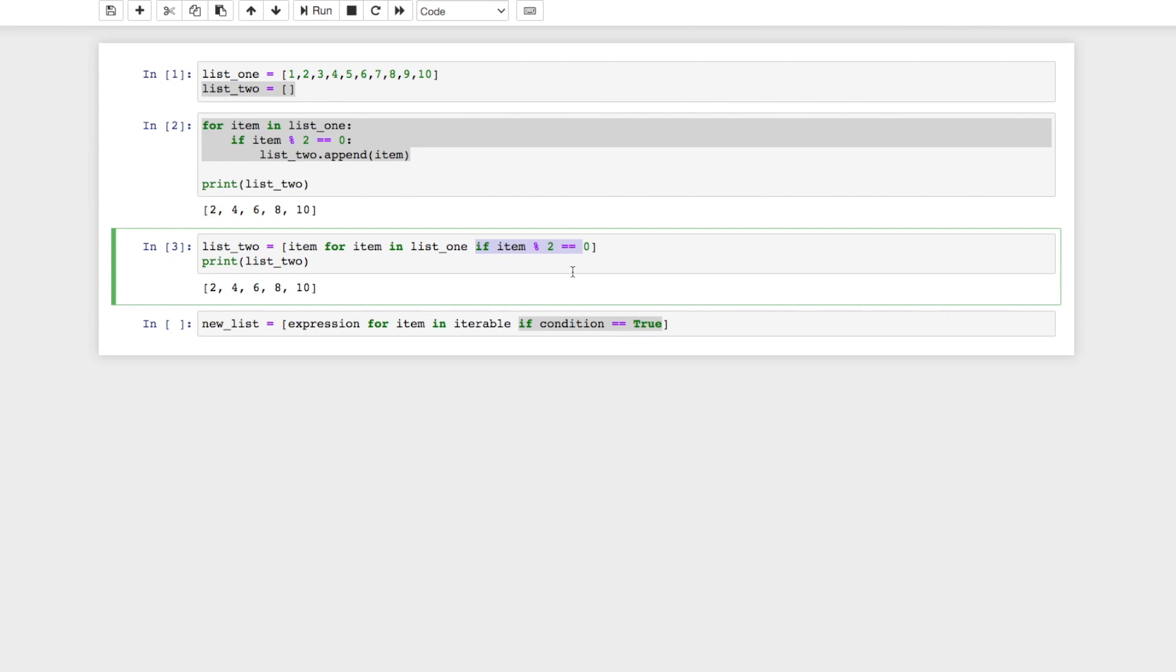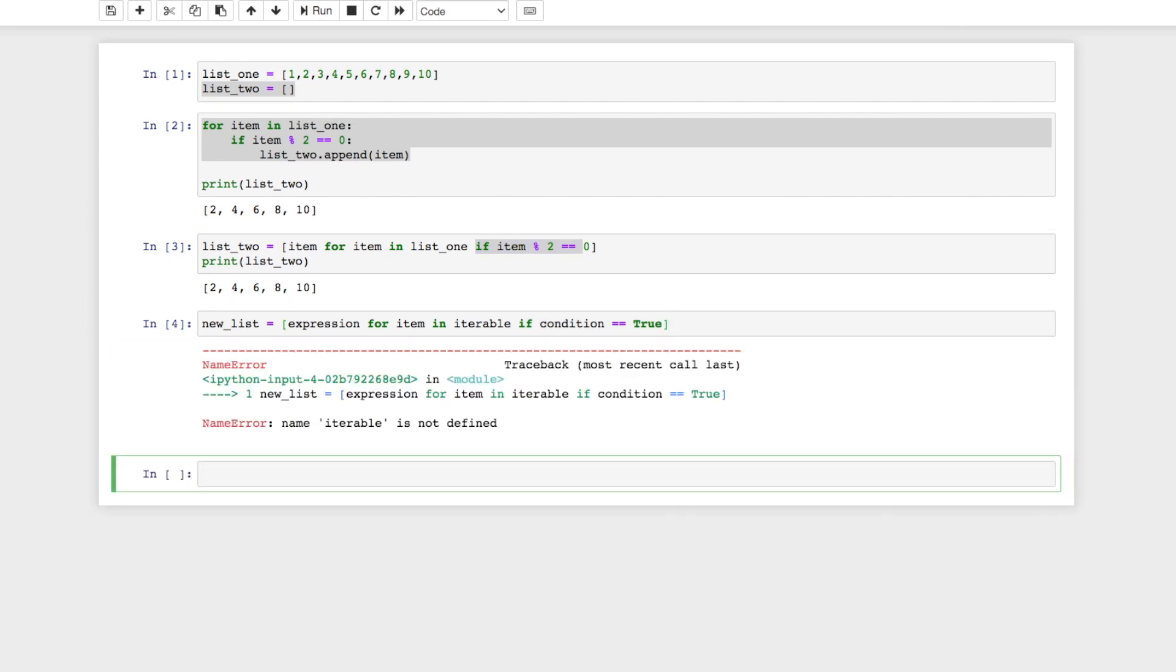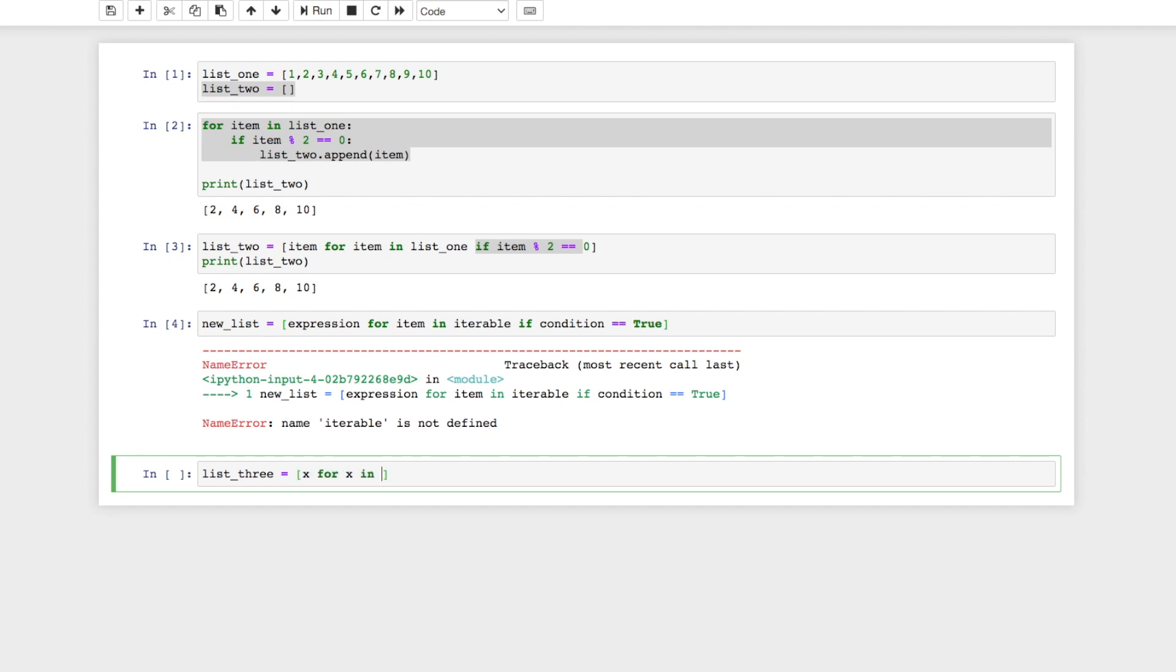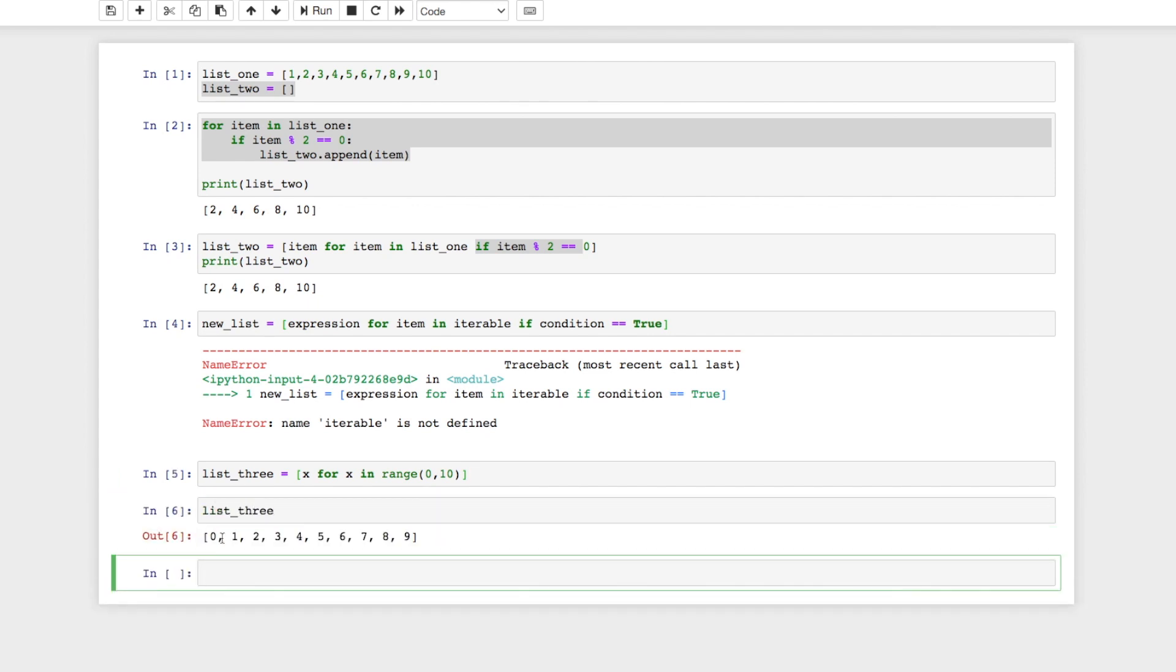We can just throw a couple more examples. We say list_three, if we want to just create a quick list of numbers we would say list_three equals x for x in range zero to ten. So this is going to give us a list of all numbers from zero to nine. And then we can say list_three. As you can see we have zero, one, two, three, all the way up to nine.